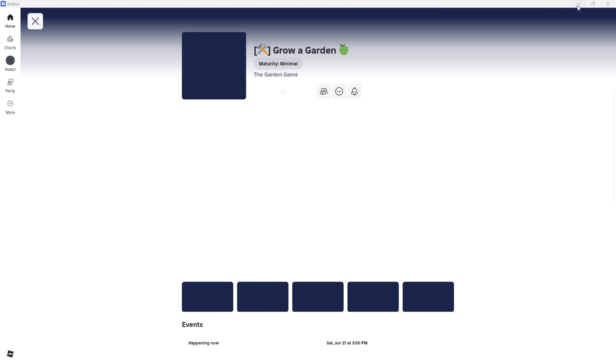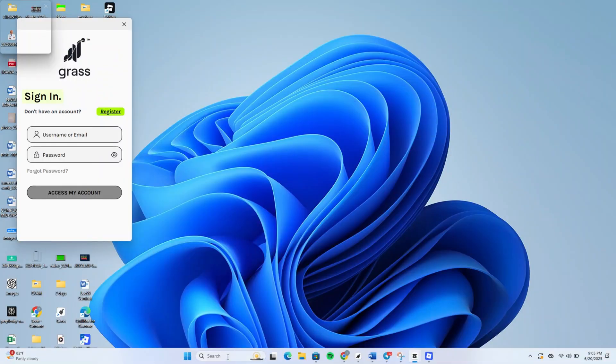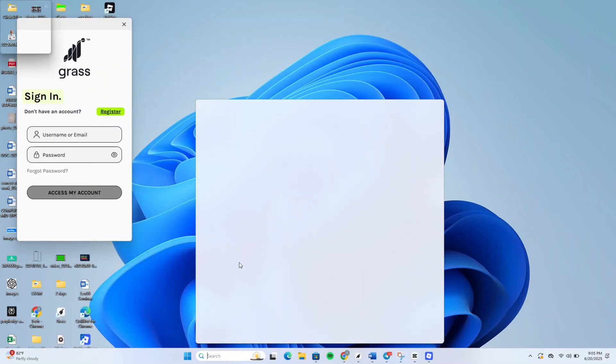Next, open your favorite browser. I'll be using Google Chrome, but you can also do this on Microsoft Edge, Firefox, or any other modern browser.